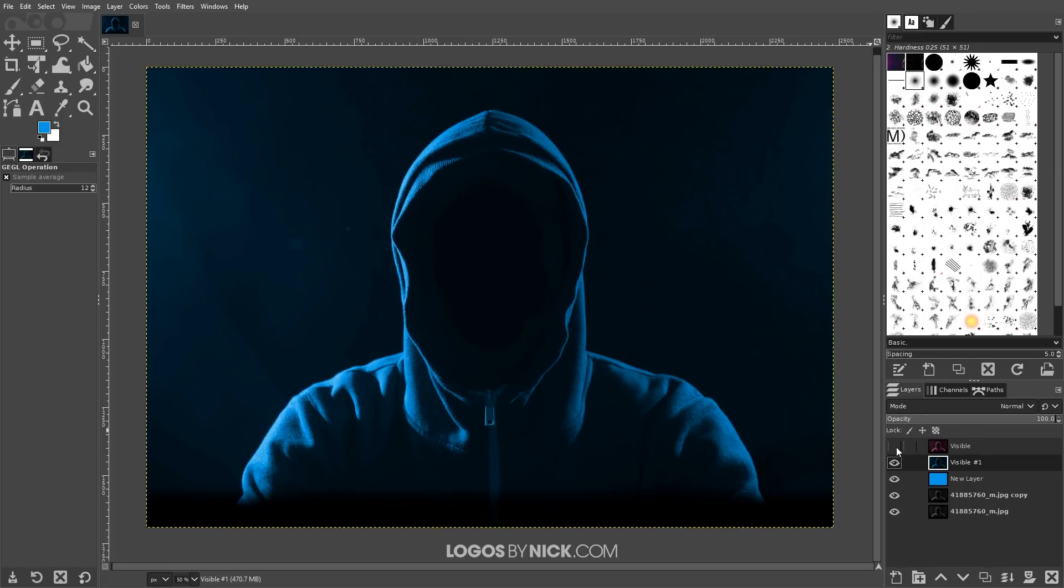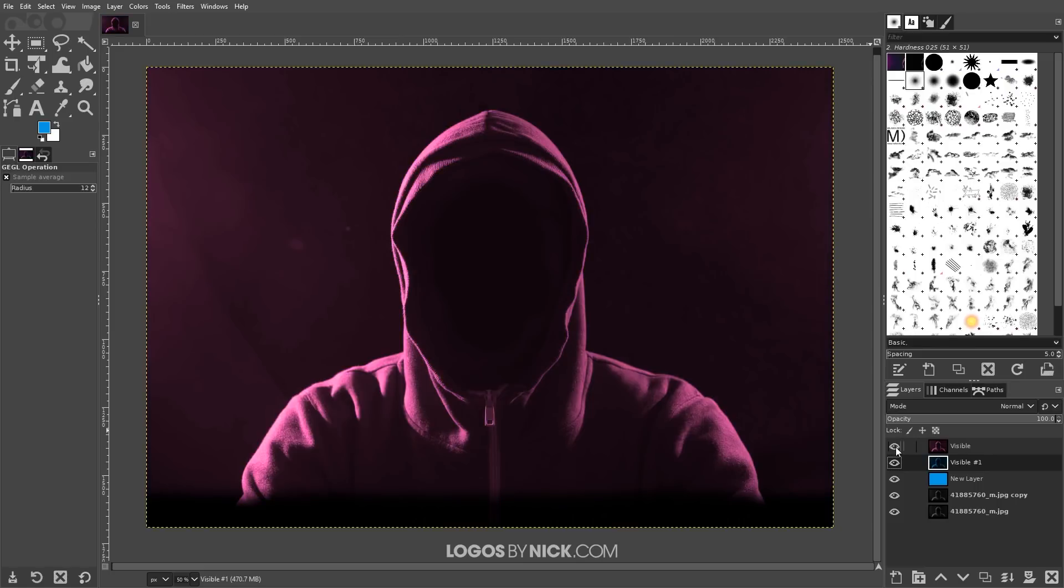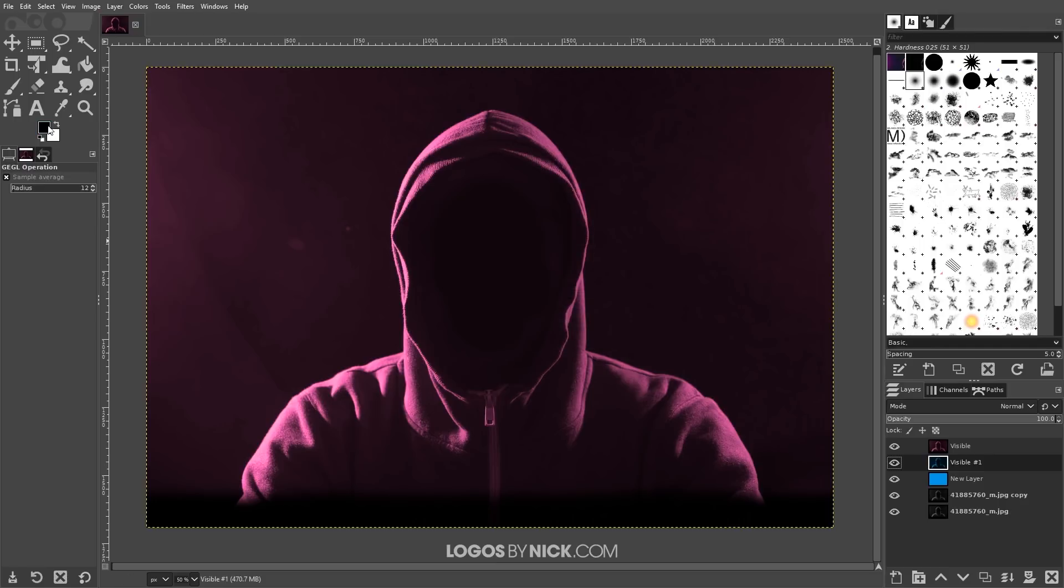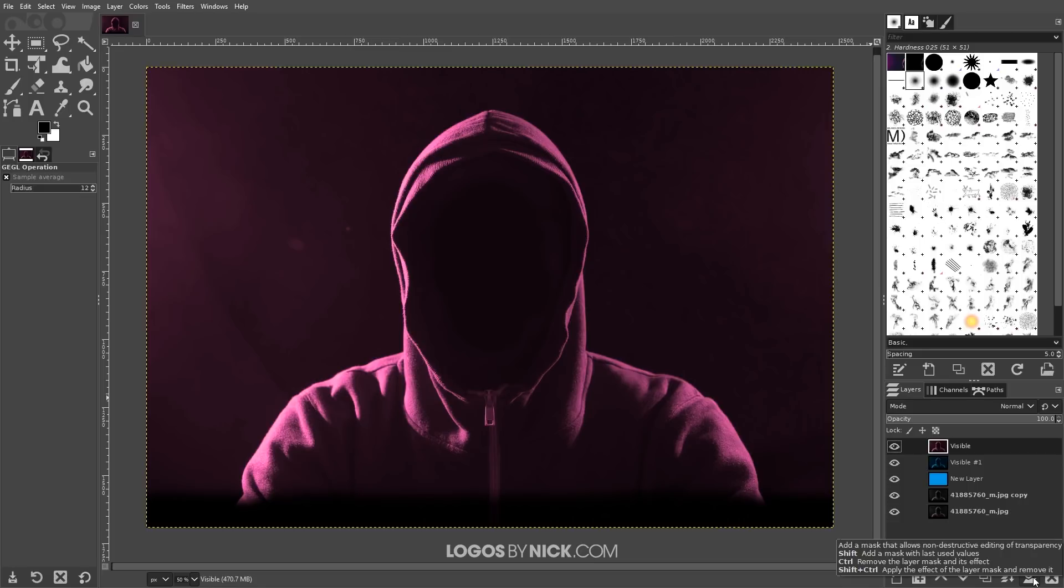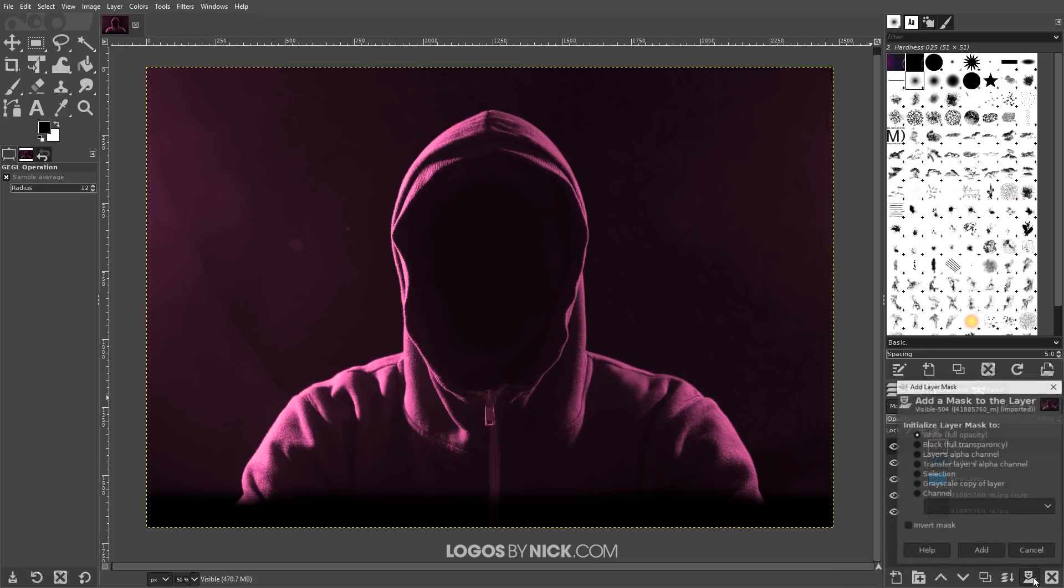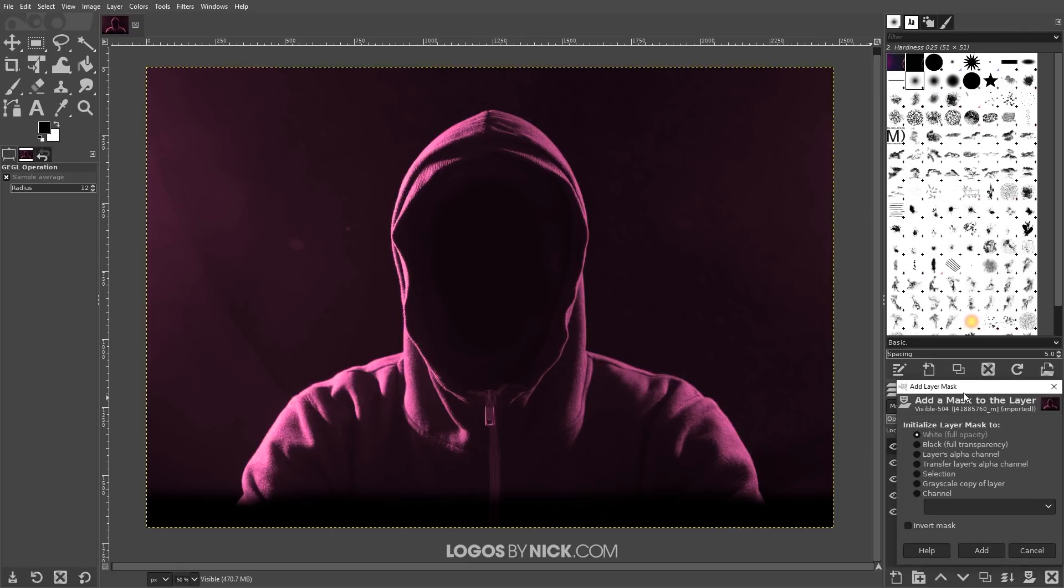And now I want to turn the visibility of the top layer back on or that pink layer rather and what I'm going to do now is I'm going to change the foreground color back to black. Click OK. We're going to want black as the foreground and white as the background and I want to click on this top layer, activate that and I'm going to add a layer mask so I'm going to click this button over here that says add a mask that allows non-destructive editing of transparency. Click add. Just leave the defaults as they are. We want to use white full opacity.